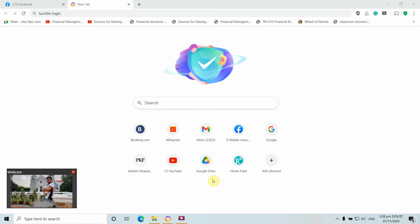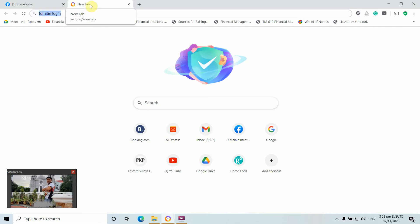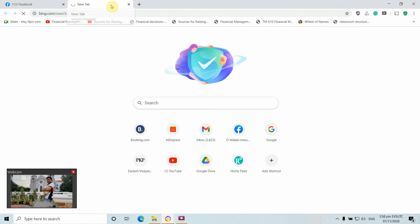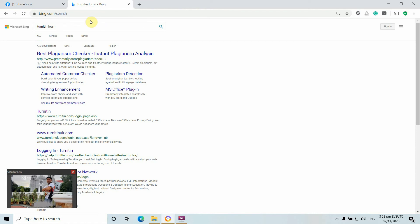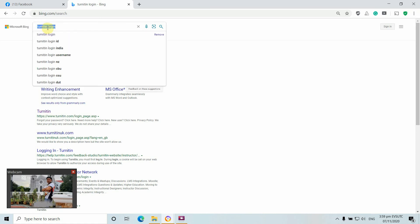Hello, good morning. Today I'm going to show you how to access our Turnitin account and how to conduct a similarity index check of our paper for publication. First, you just need to access the Turnitin login page. For those who don't know how to access it, just search the keyword 'Turnitin login'.